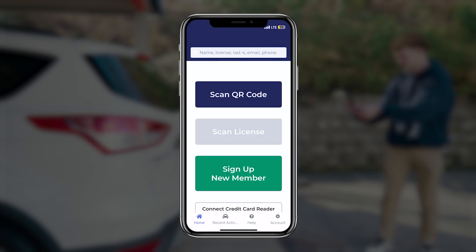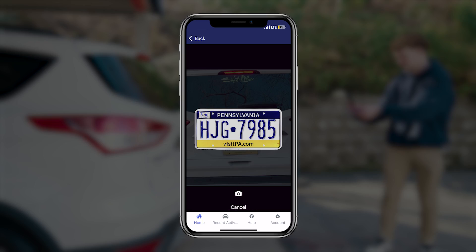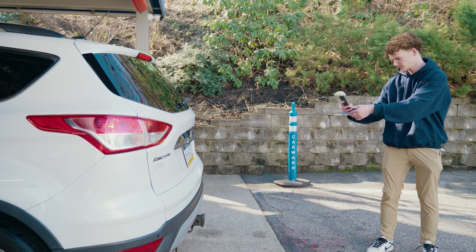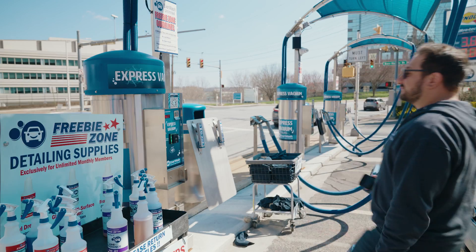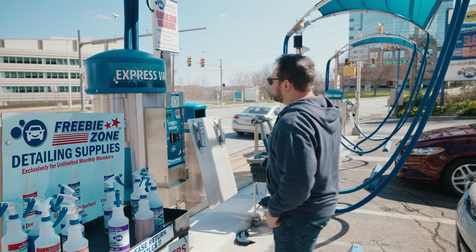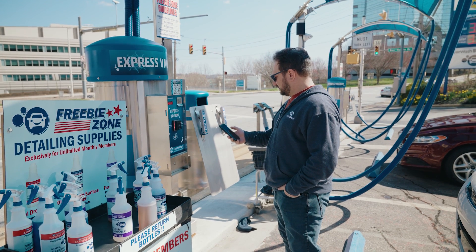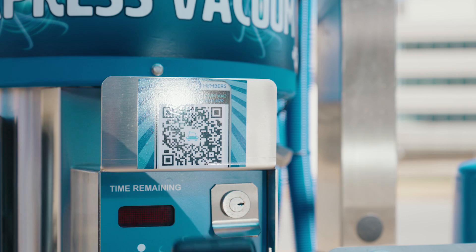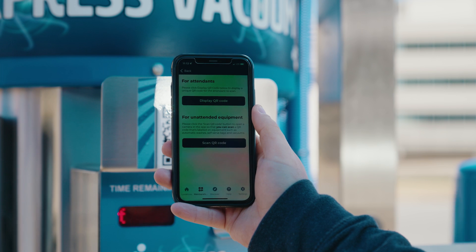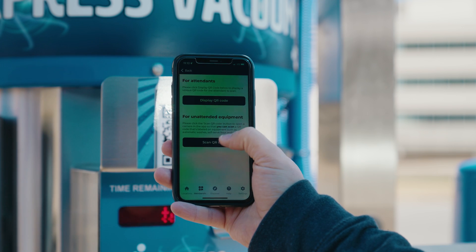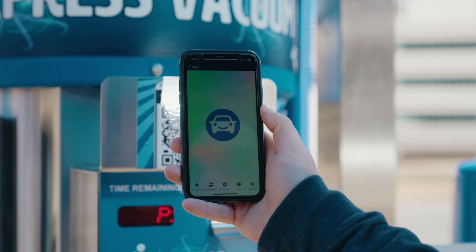Attendants can also scan a member in by using the Attendant app's license plate reader option. At unattended washes, or at washes with unmanned wash equipment like self-serve bays and vacuums, members will activate equipment on their own using the member side of the Everwash app.